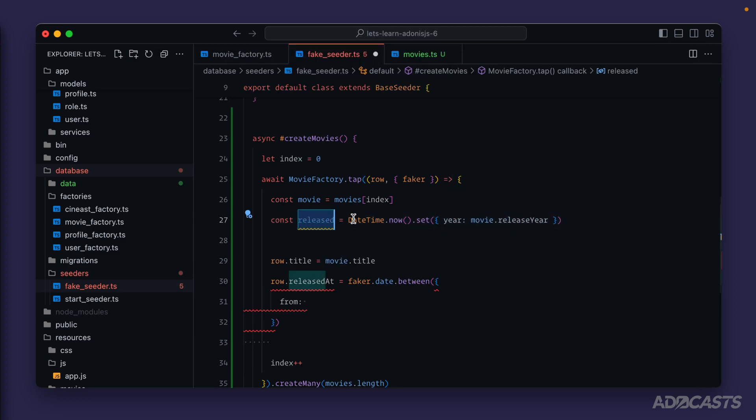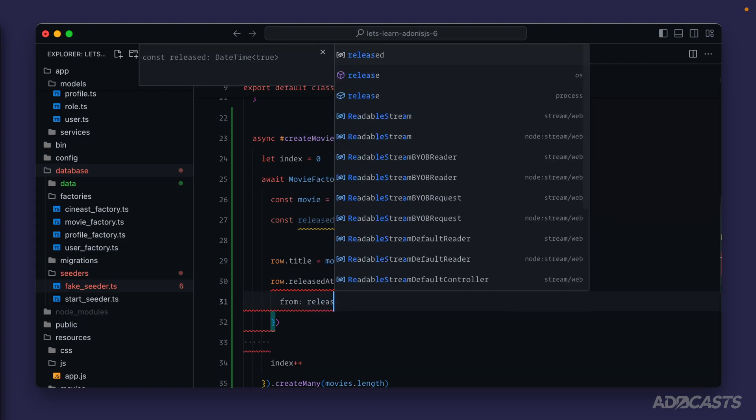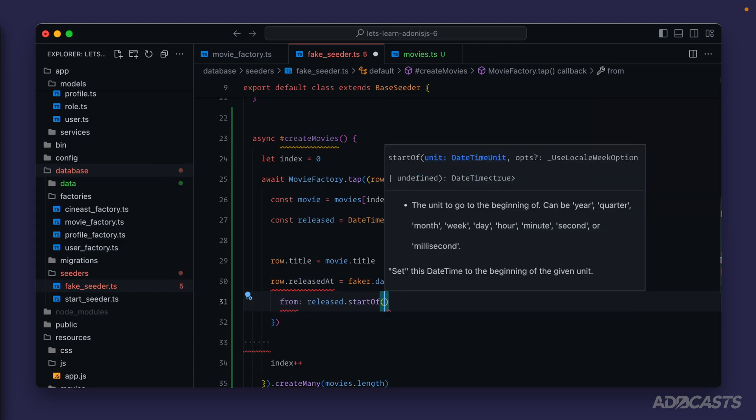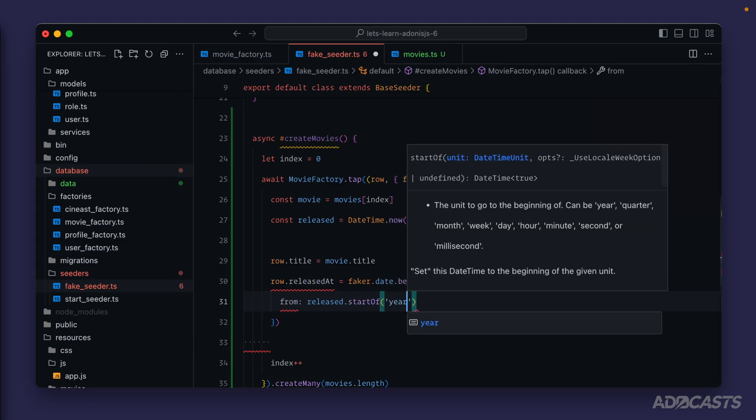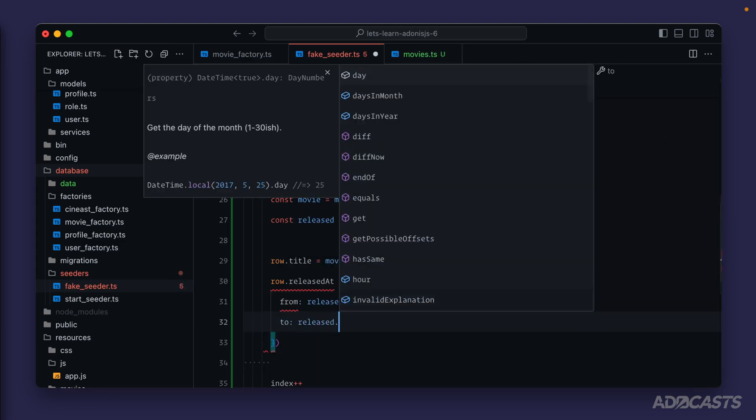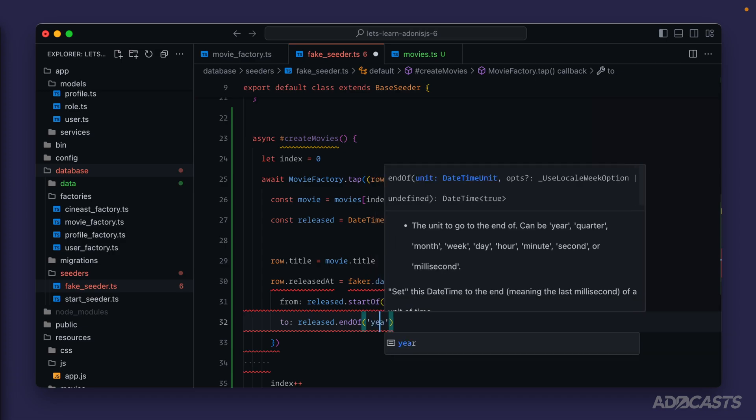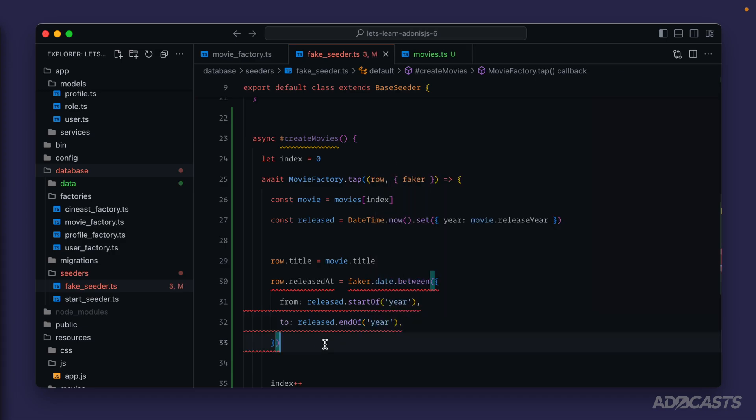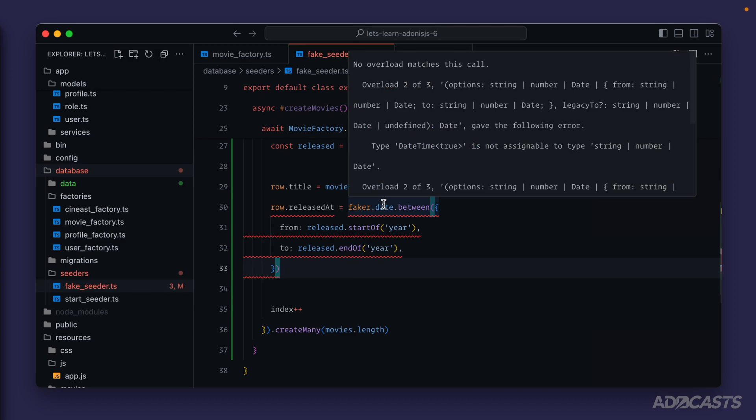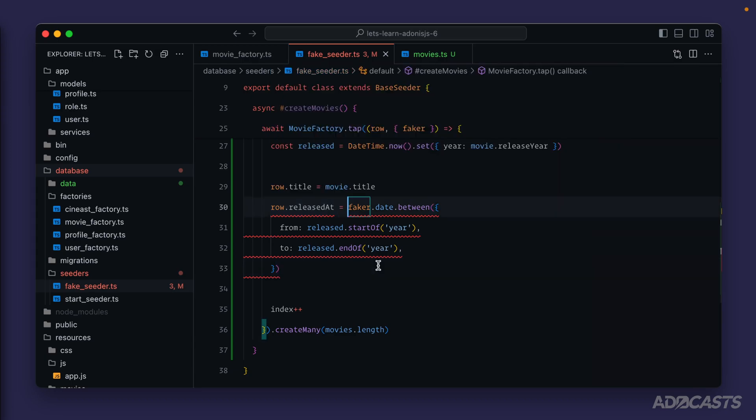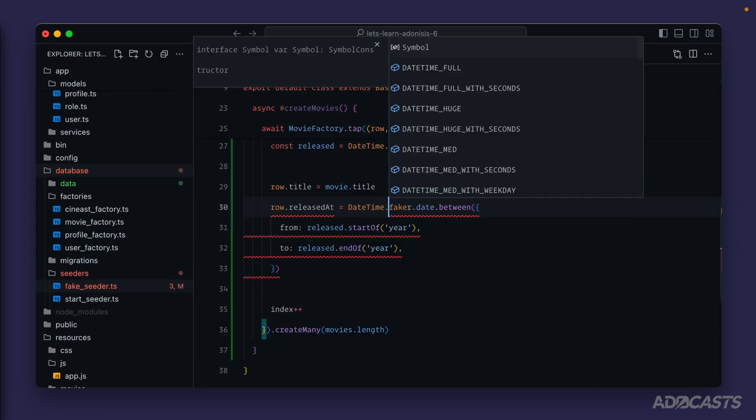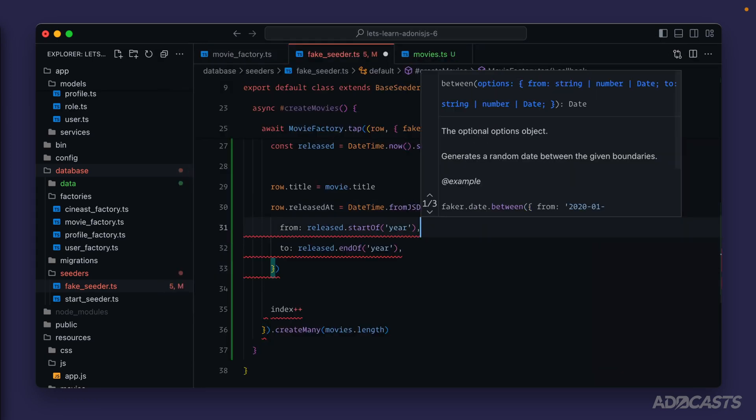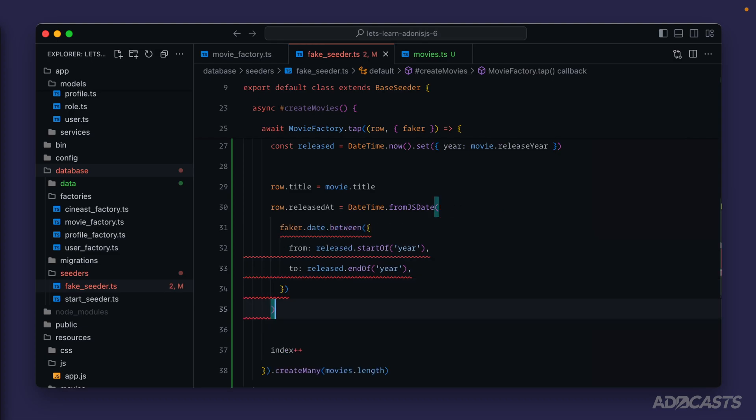So now this object is set to a Luxon DateTime set to the current movie's released year. We can do released dot start of to go to the start of the year and then released dot end of to go to the end of the year. Now we have a couple of issues to fix. Faker dot date is going to return back an actual JavaScript date whereas our release stat is expecting a Luxon DateTime. So we can wrap this in DateTime from JS date to ingest the faker date in as a Luxon DateTime.